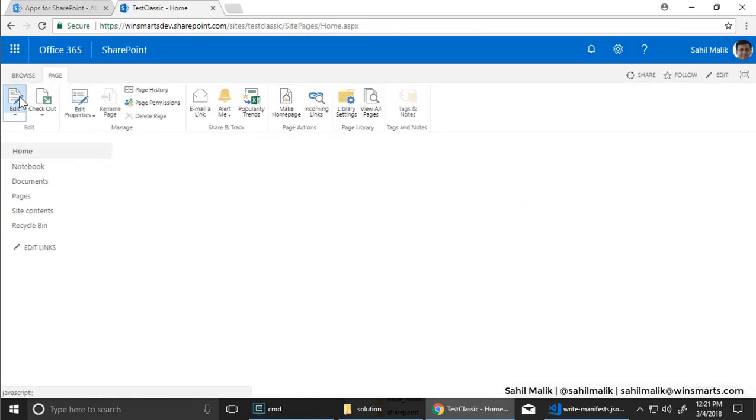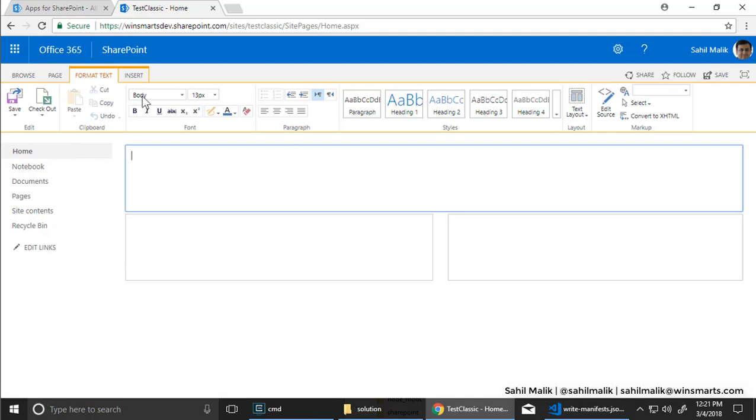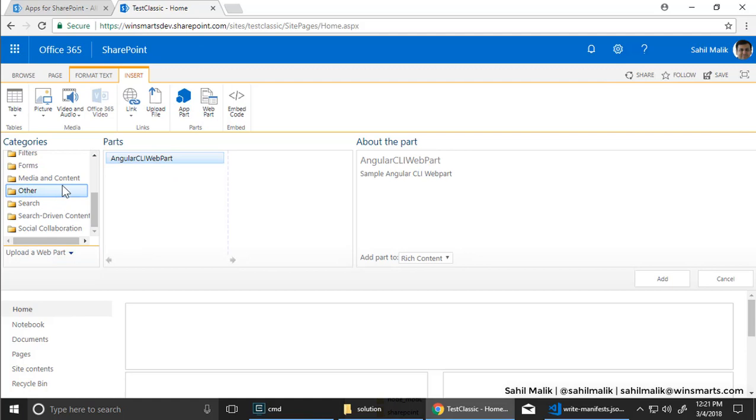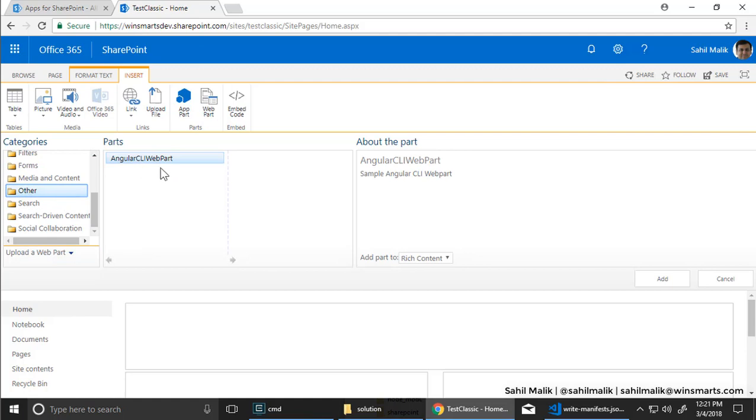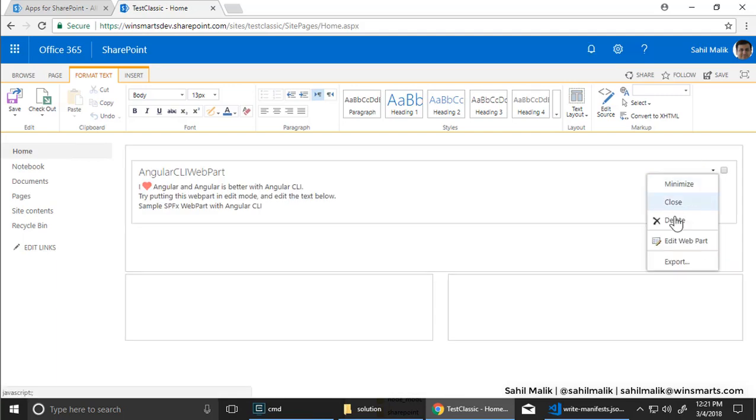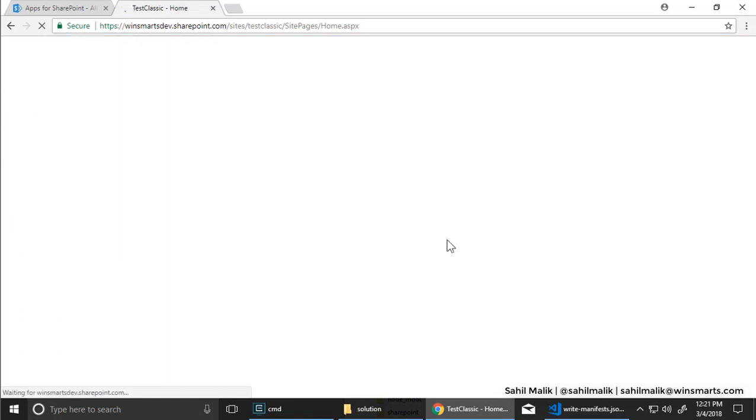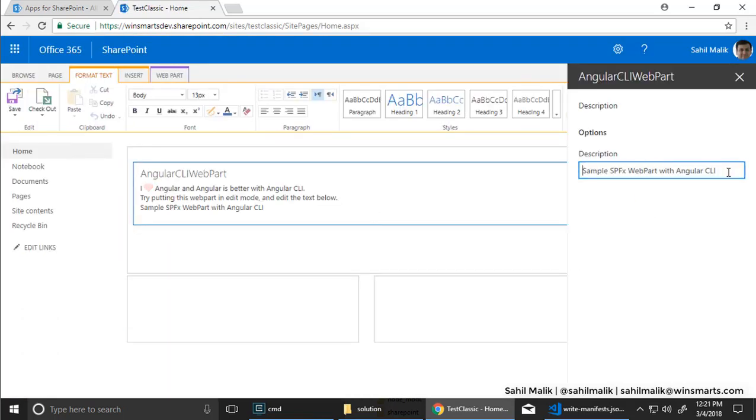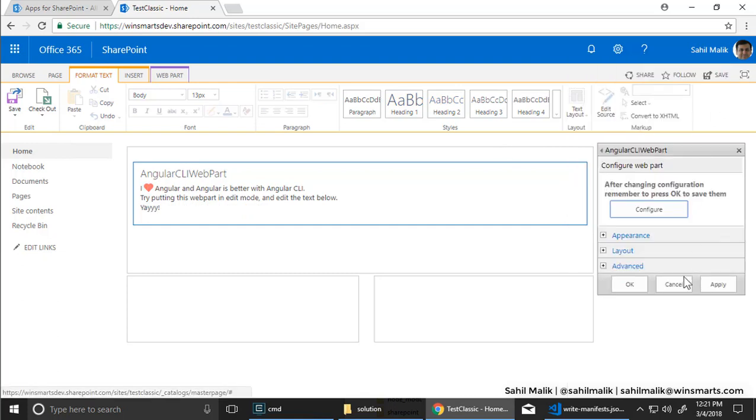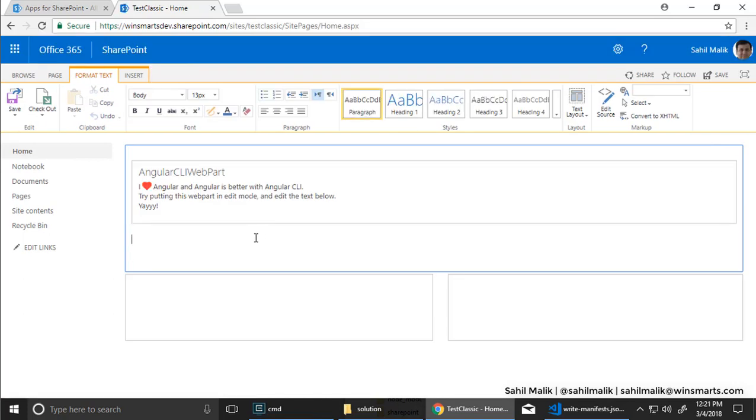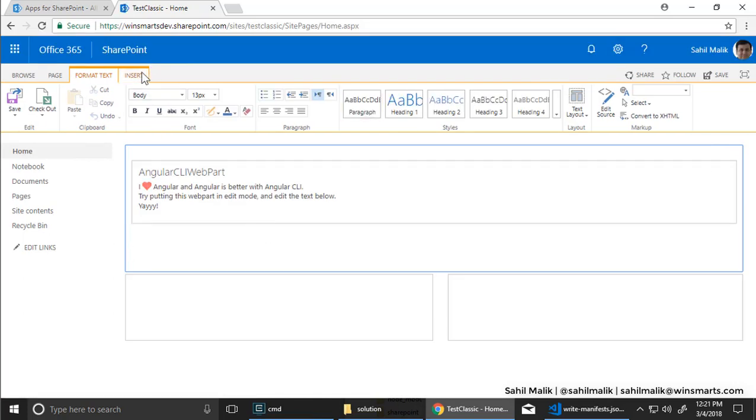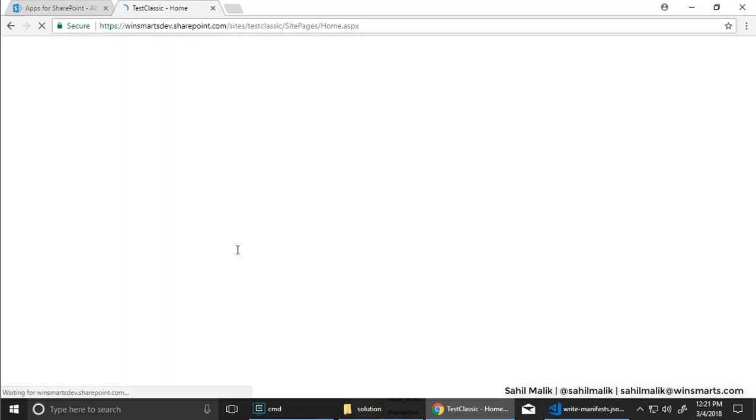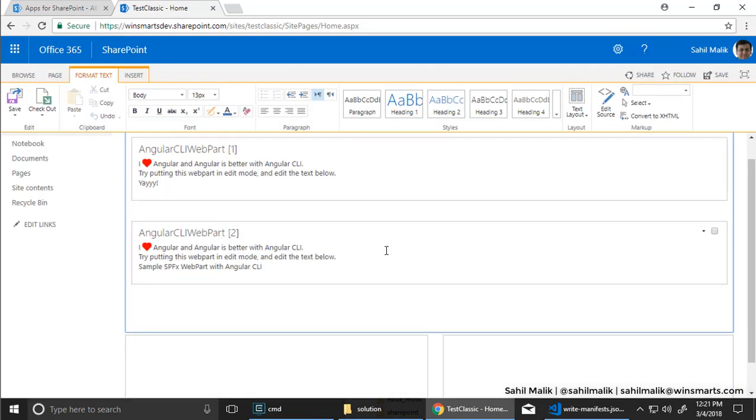Page. Edit. Insert a web part. Again, look for that other category. That's the default. These are just SPFX concepts. So I'm going to drop this Angular CLI web part here. And it works. Hello. Can I edit it? Let's try. So configure. Yay. Yeah. Seems to work. And the acid test. Can I drop a second one? Yep. I can drop a second one too.